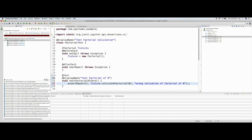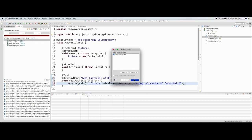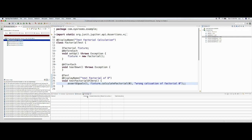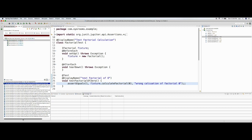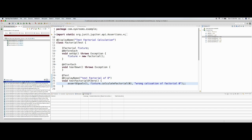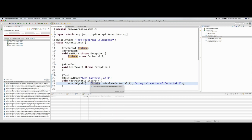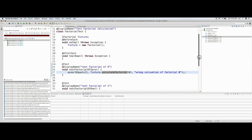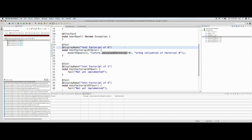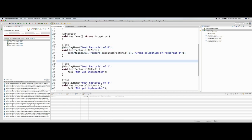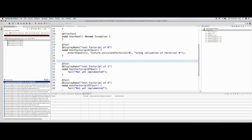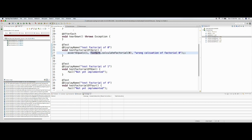Let me run the test case again. The assertion fails with 'fixture.calculateFactorial is not yet implemented'. Now the next step is to make this test pass. I see a typo — 'testFactorialOf' should be 'zero'. I re-run this and the assertion fails because 'calculateFactorial' is not implemented yet.